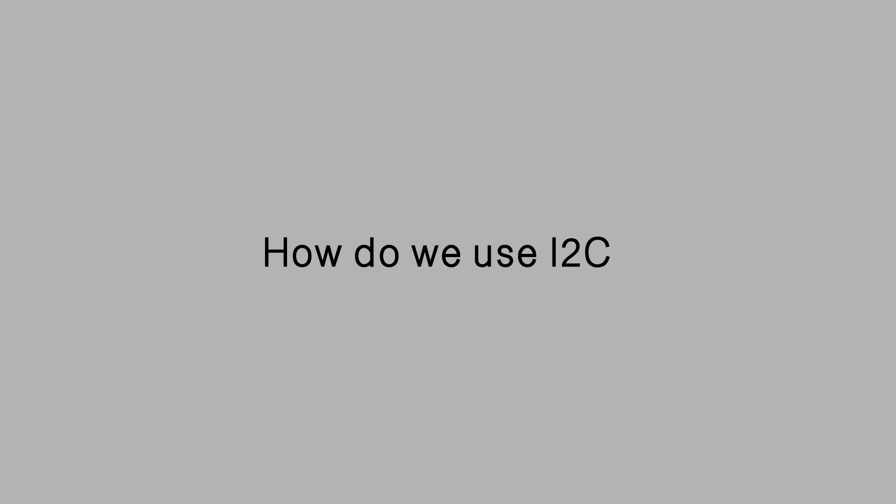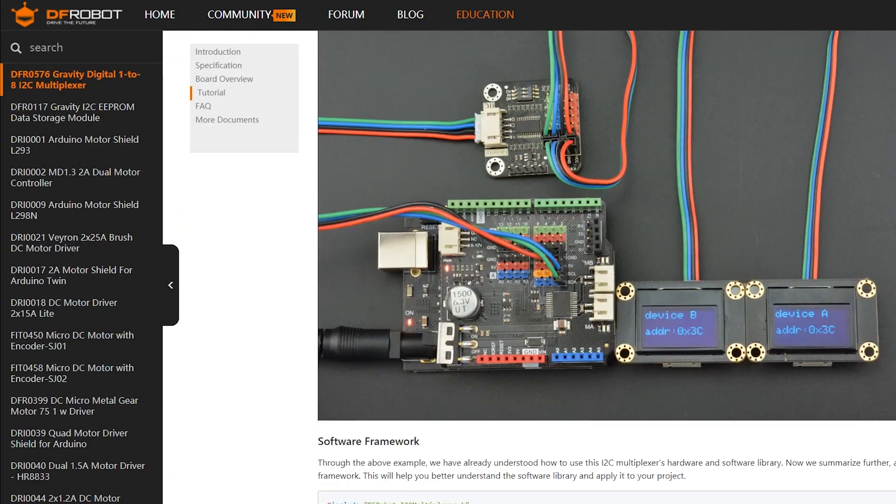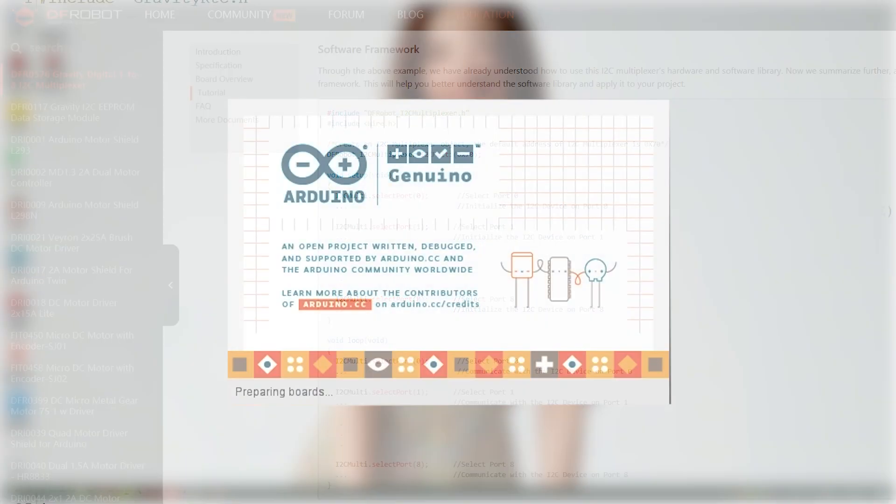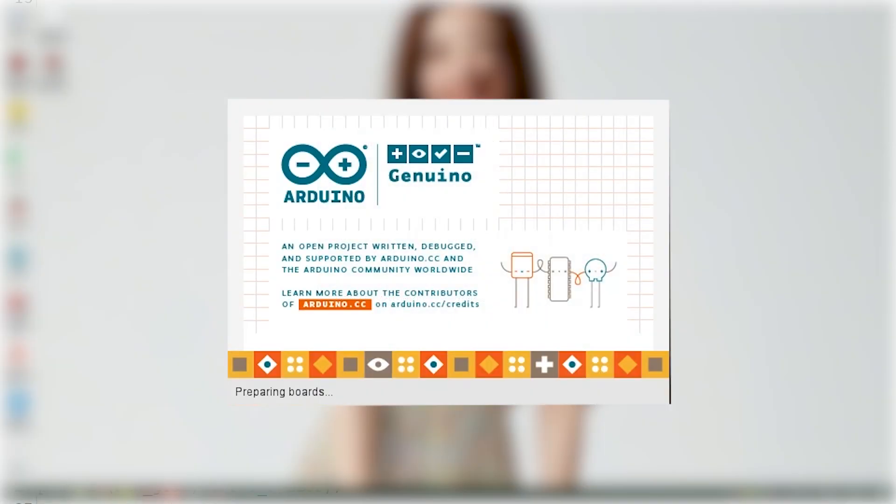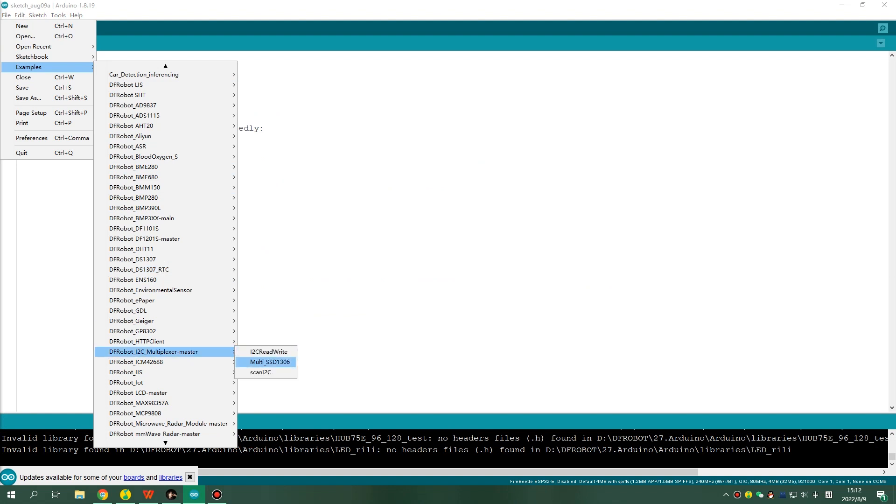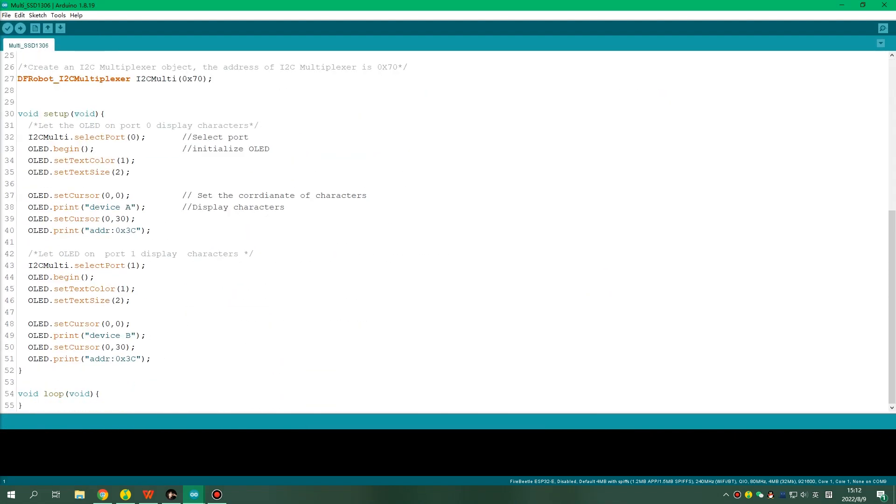So, how do we use I-squared-C? Thankfully, the powerful open-source community has provided many relevant libraries, so we don't have to do everything from the beginning. Just open the Arduino IDE, load the corresponding library, and then we can use the corresponding functions.